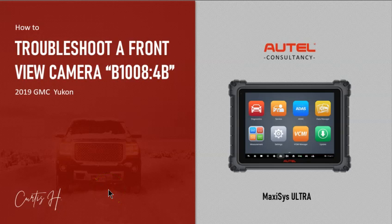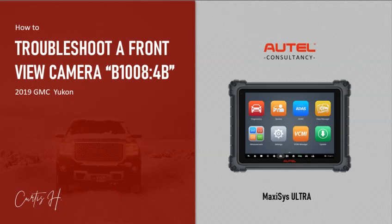Today I'm going to show you how to troubleshoot a front camera view relearn procedure and error code B1008 on a 2019 GMC Yukon with the Maxisys Ultra.